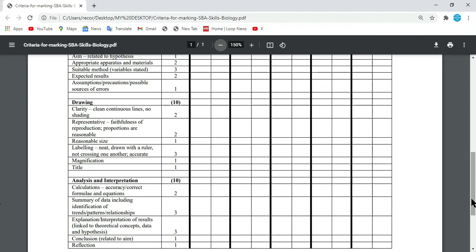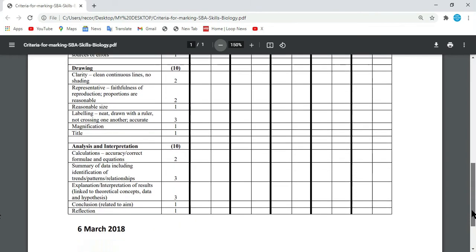You want a conclusion that is related to the aim, and some amount of reflection. The lab that you have done — how is it applicable to the real world in your reflection? How can you use this? If we're doing diffusion, understanding the concept of diffusion, we could say that it's not wise to apply insecticide at any time, because the temperature and the size of a particle could cause a particle to drift and affect other persons. Reflection is a very important part of your analysis and interpretation.